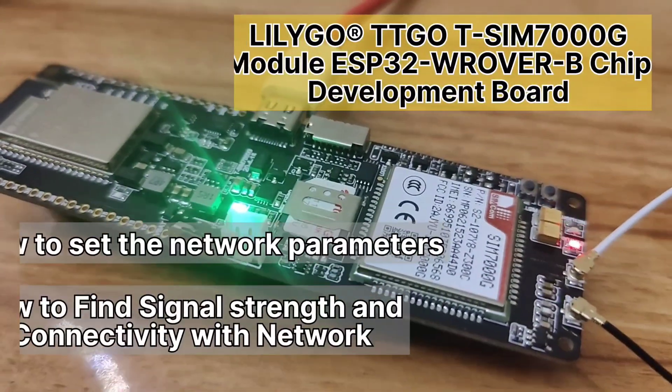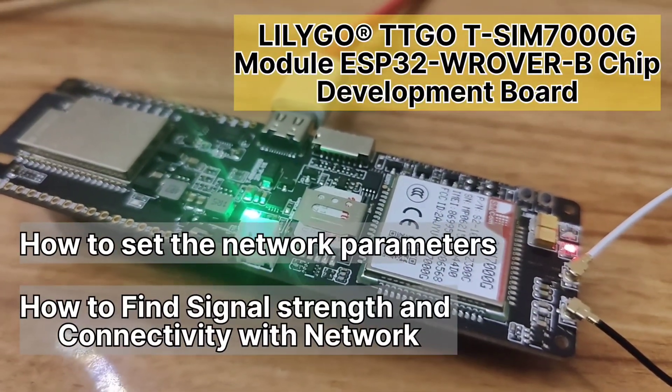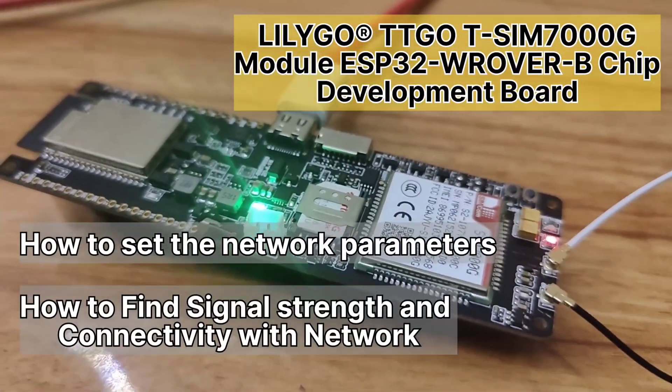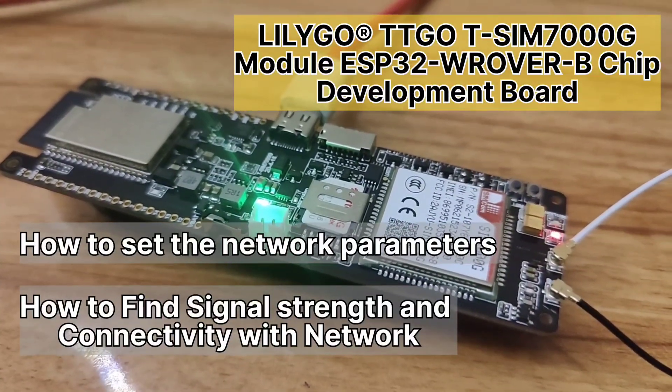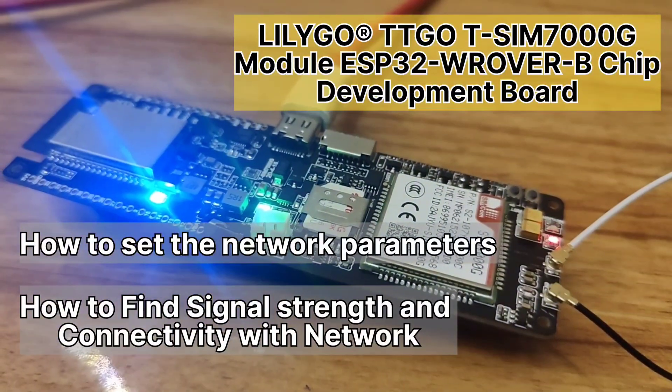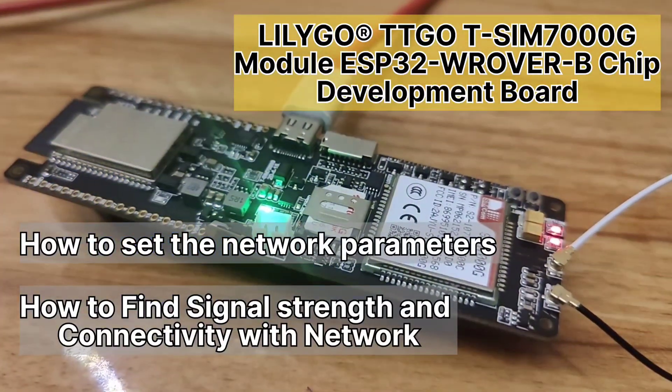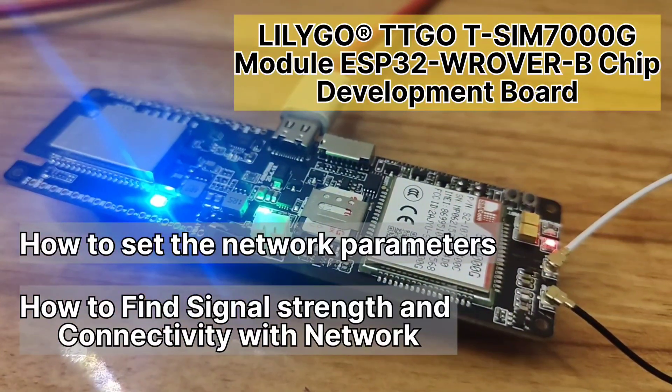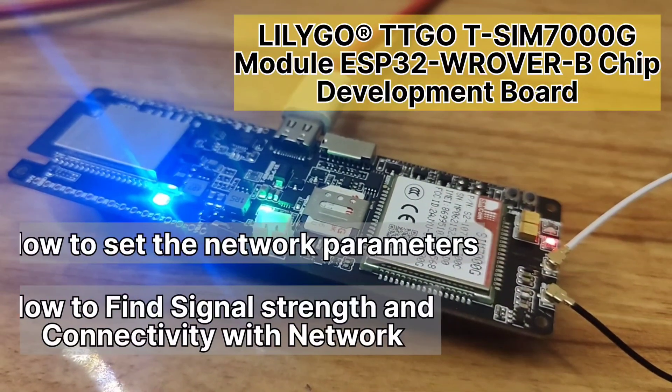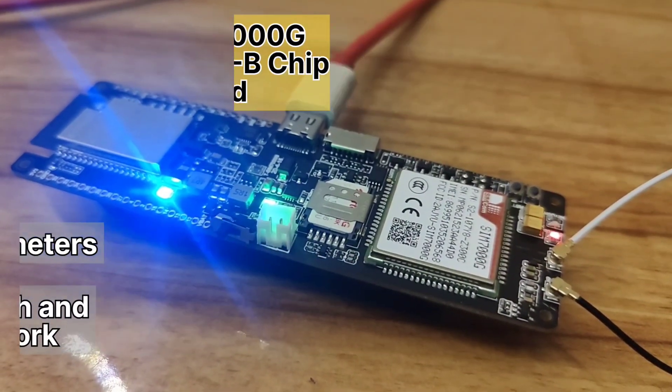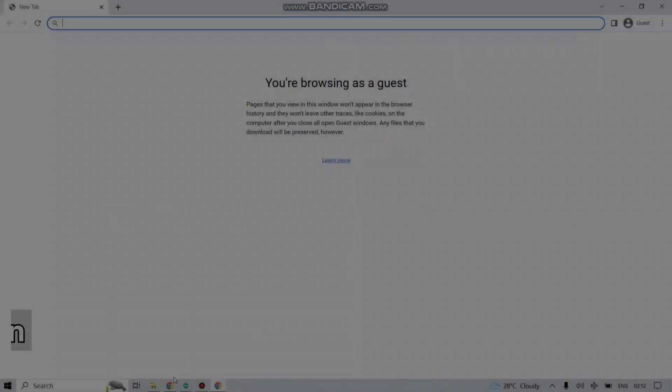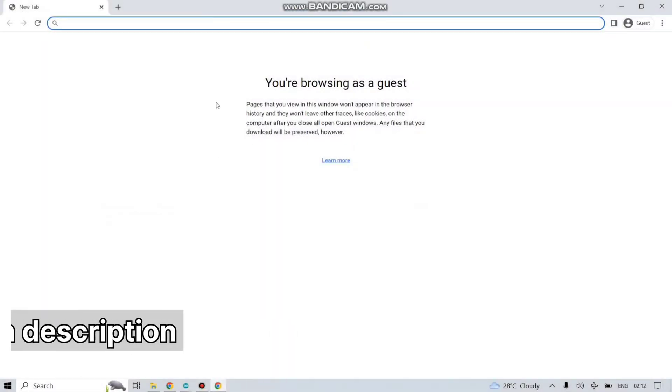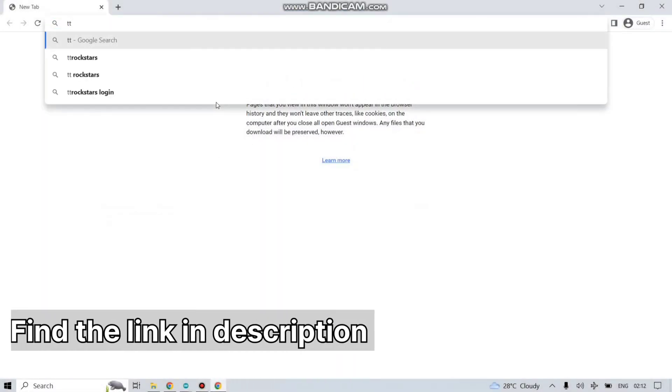Welcome to another video of Lilygo TTGO T-SIM 7000G module. Today we're going to see how we can set a few parameters of our development board. We will also send a few AT commands to get the IMEI number of this device. So let's get started.